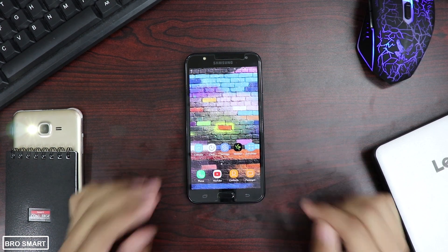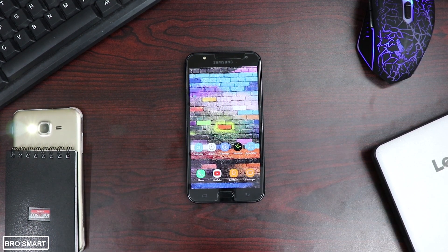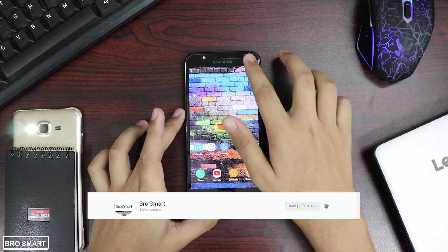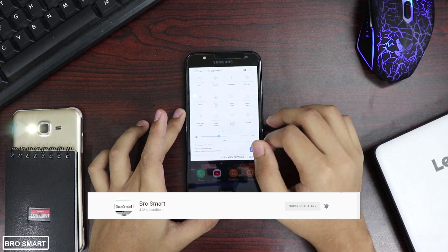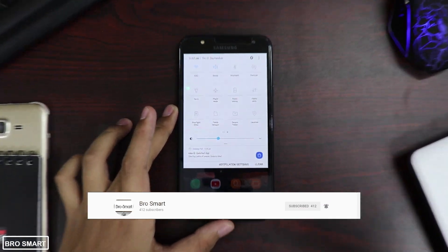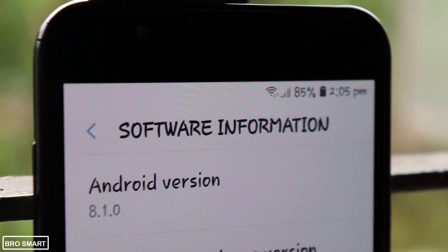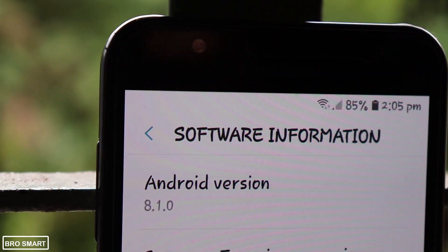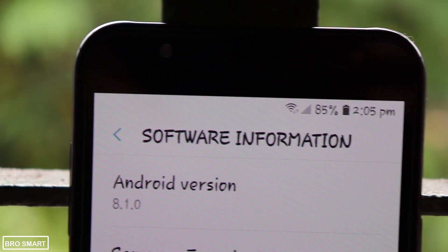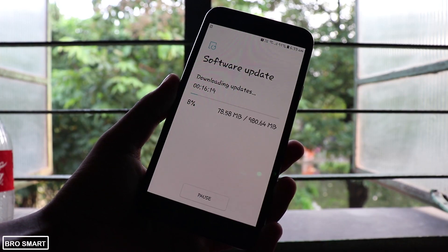Hey guys, this is Brosmart and in this video I'm going to talk about the new Samsung Galaxy J7 next Oreo update. With that being said, let's get into the video. I will cover some interesting points and new features added to this device after this amazing update, so let's begin.